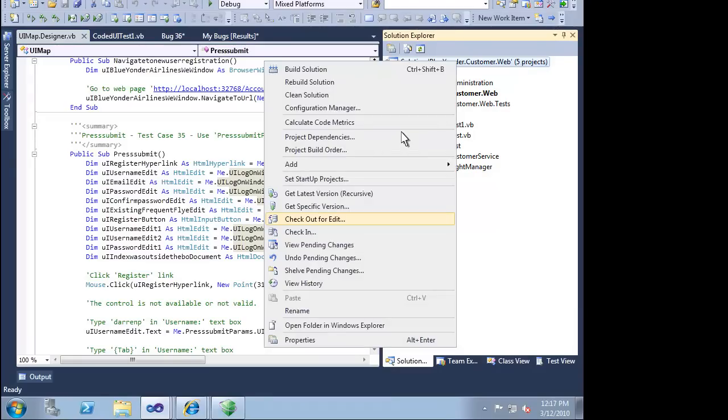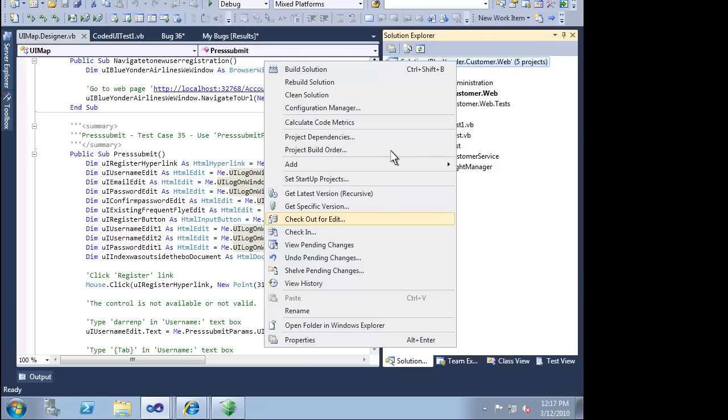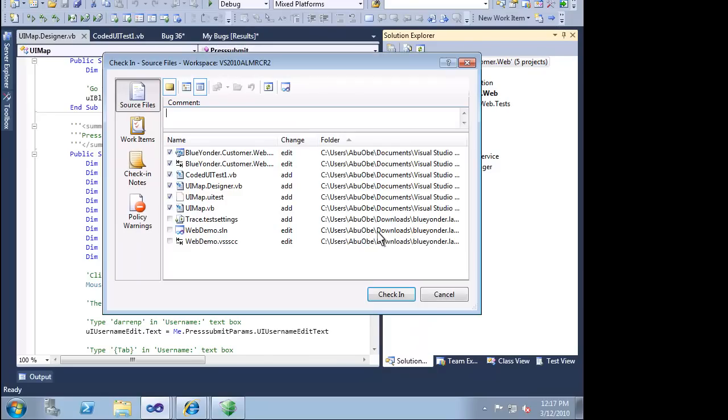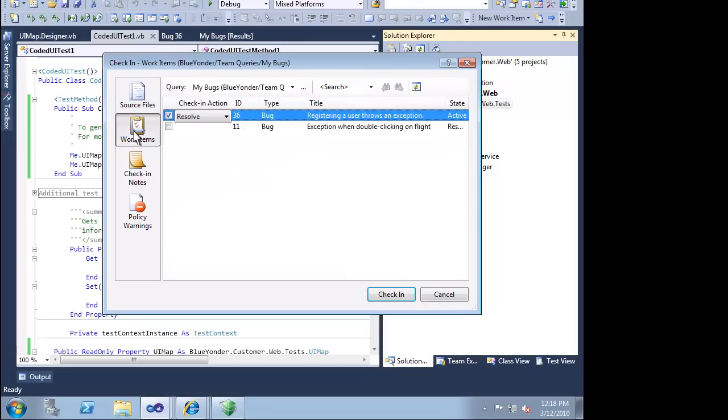Let's assume that we have implemented a fix. Now we'll check in our work. As part of our check-in, we can associate our work with the bug that we are targeting. This will help everyone in our team, including our testers, know why we are making this change. We just simply check off the bug we were targeting and it will be resolved for us.